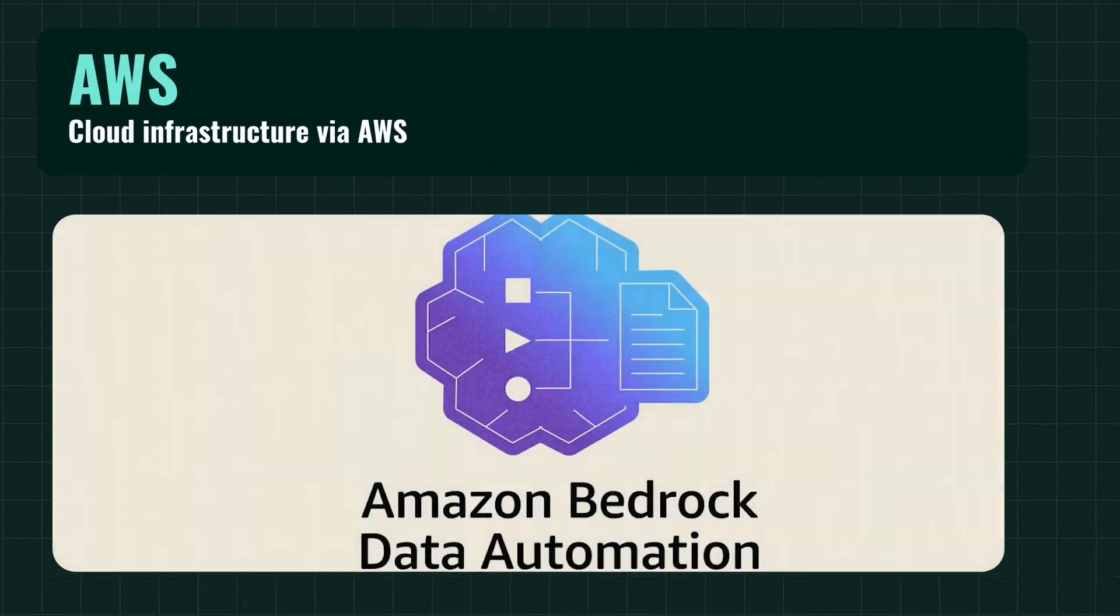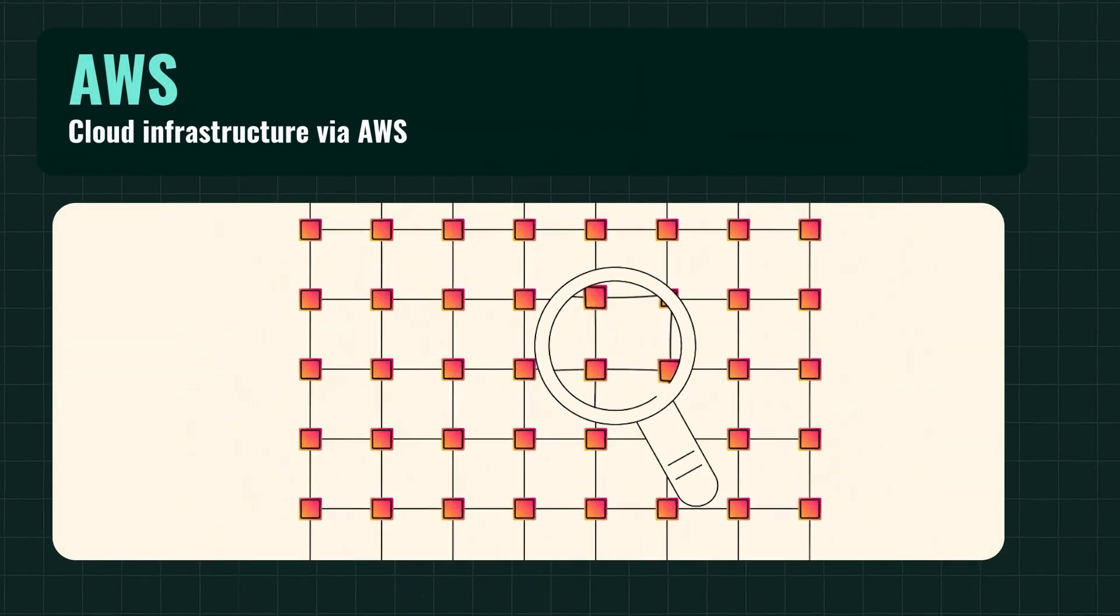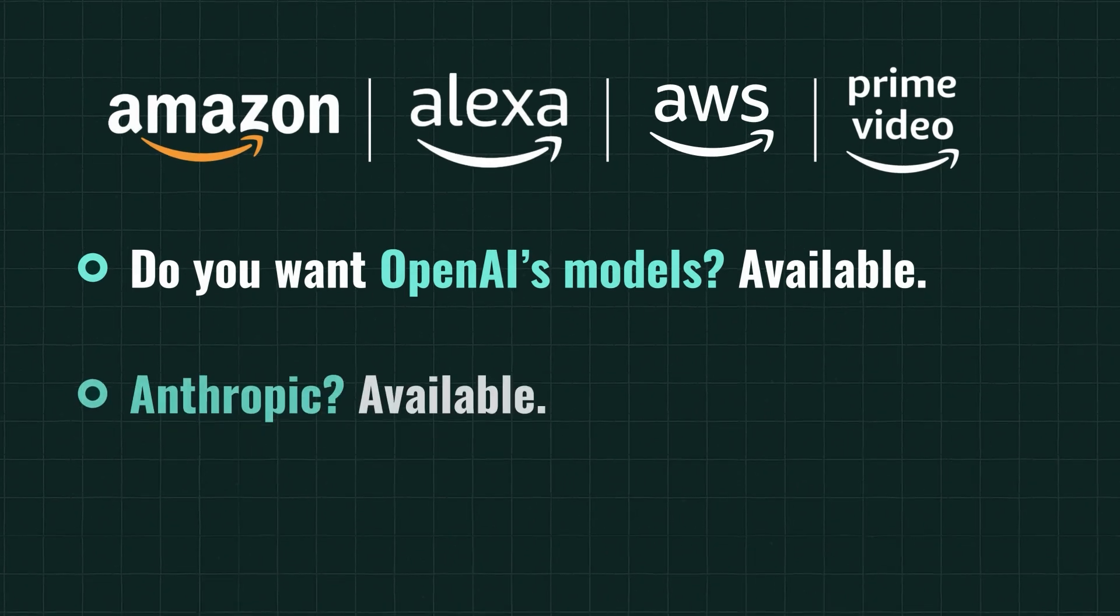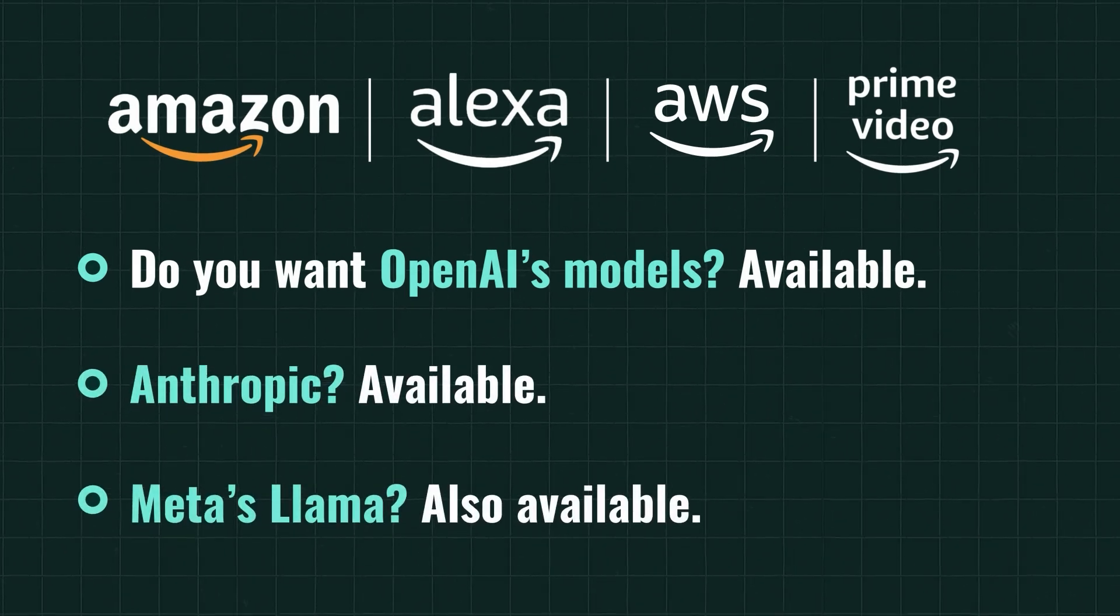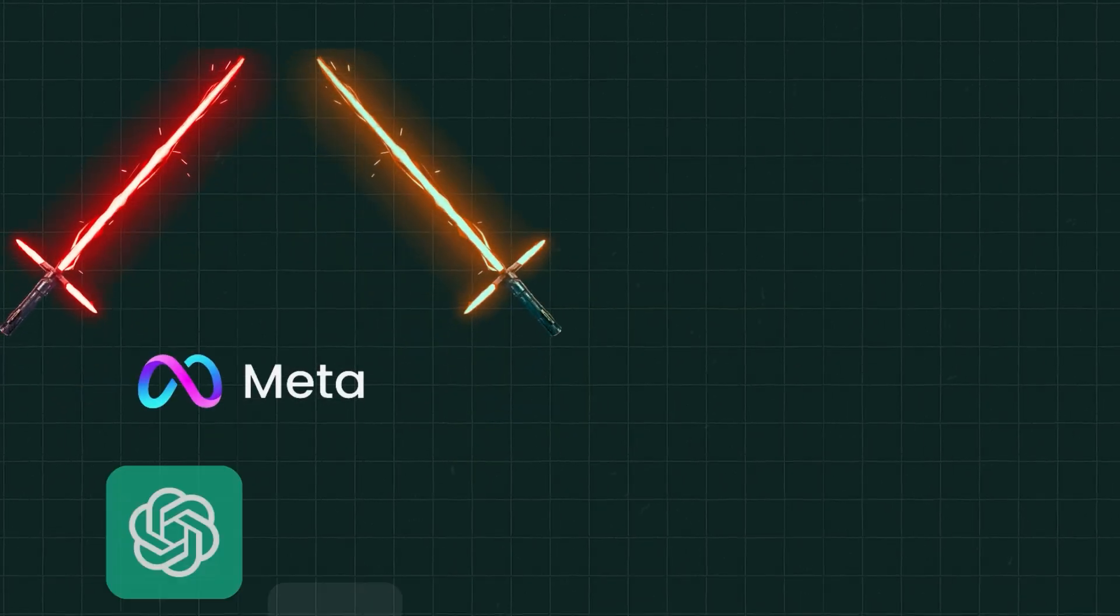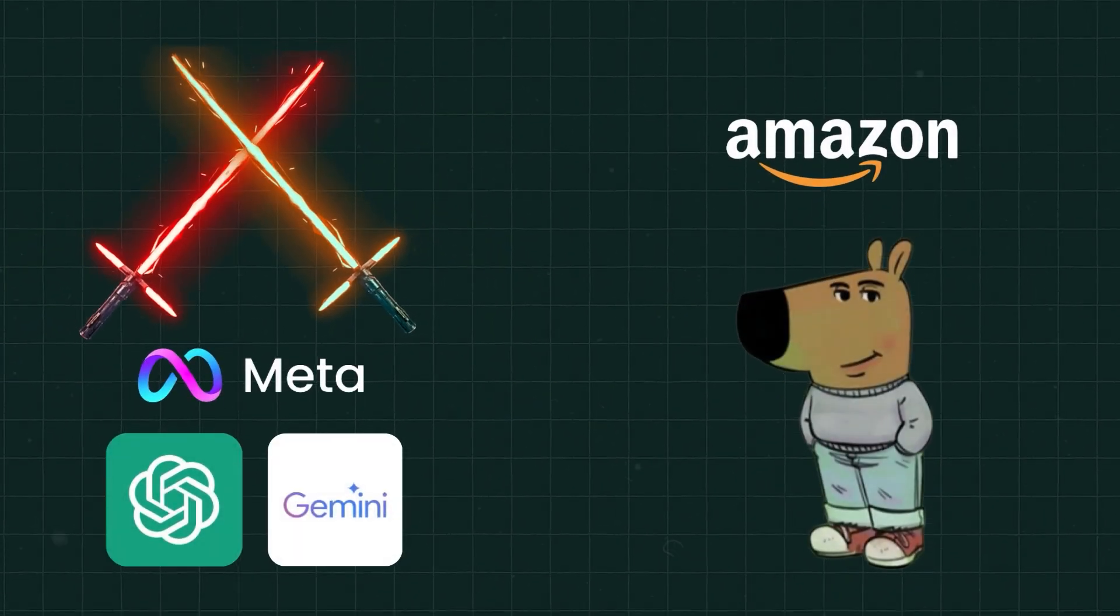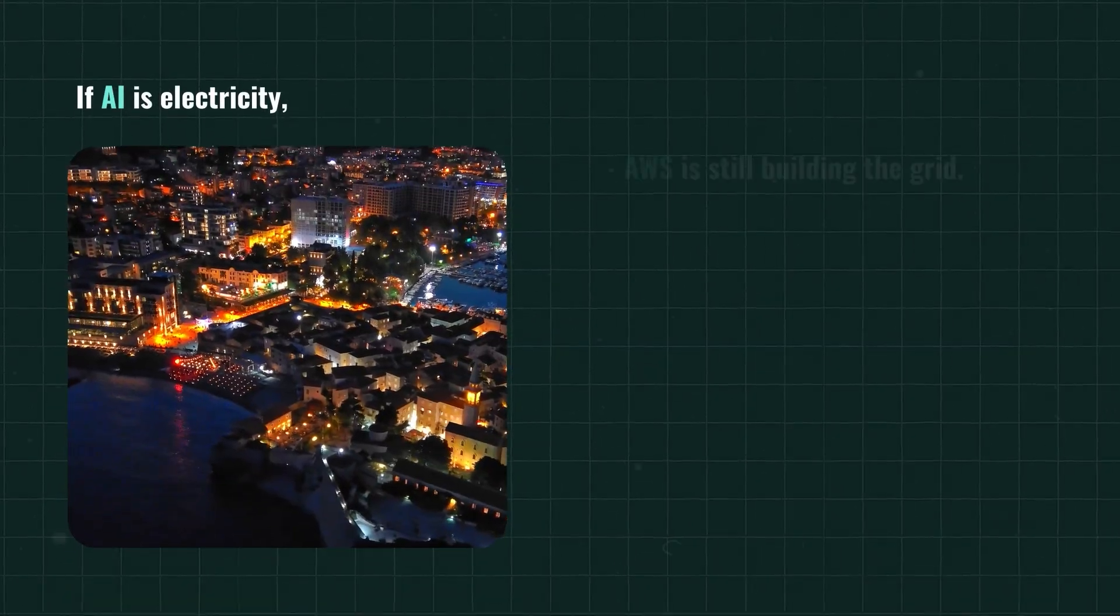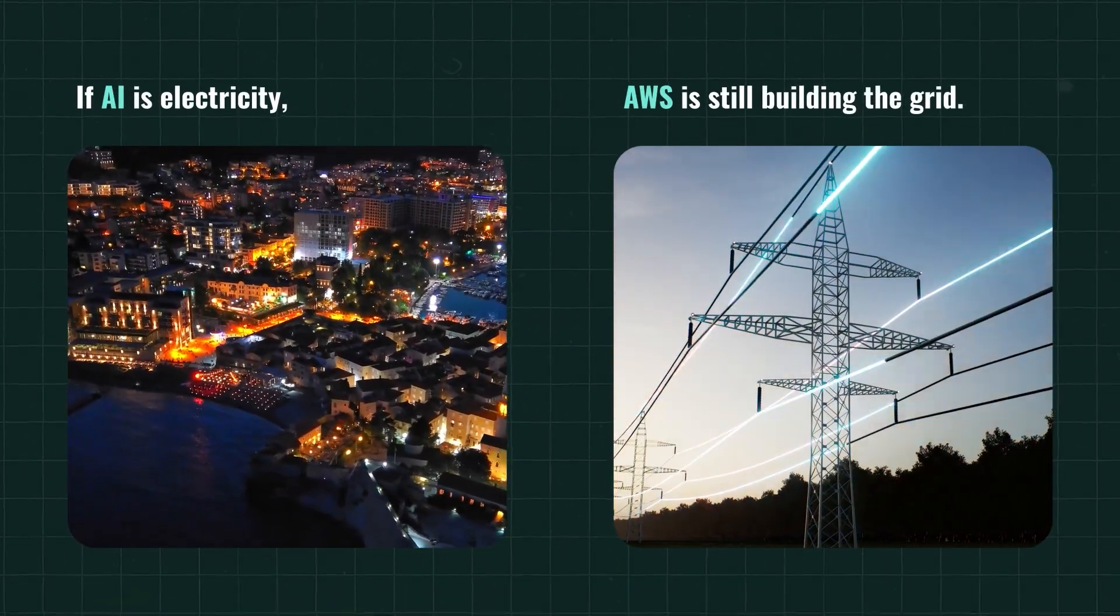Now add that to Alexa, which might have stumbled in the consumer AI race, but still exists in 100 plus million homes. And finally, the AWS bedrock, Amazon's strategy to be the Switzerland of AI models. Do you want OpenAI models? Available. Anthropic? Available. Meta's Llama? Also available. Amazon doesn't care who wins the model war. It wants to be the place everyone deploys their models. If AI is electricity, AWS is still building the grid.